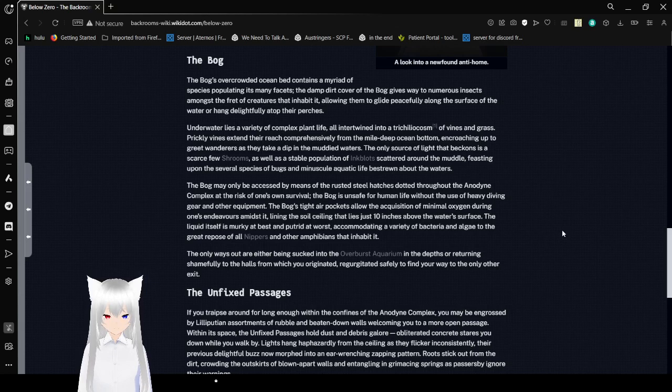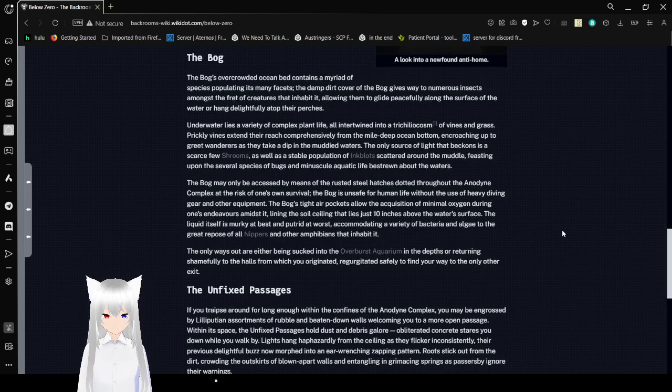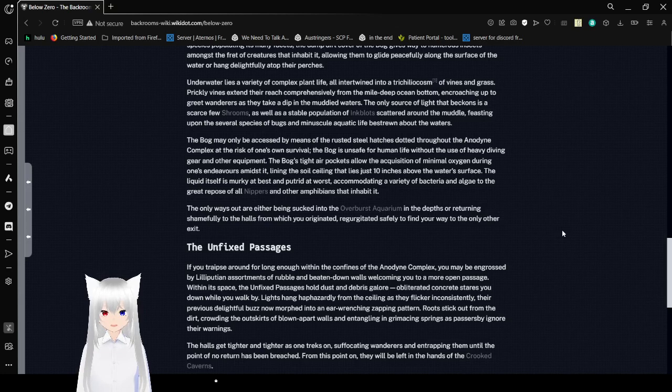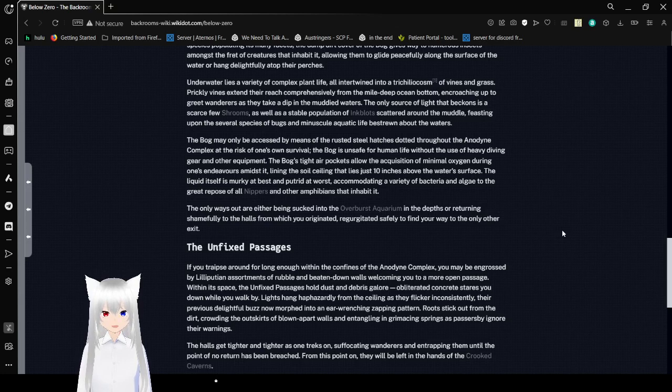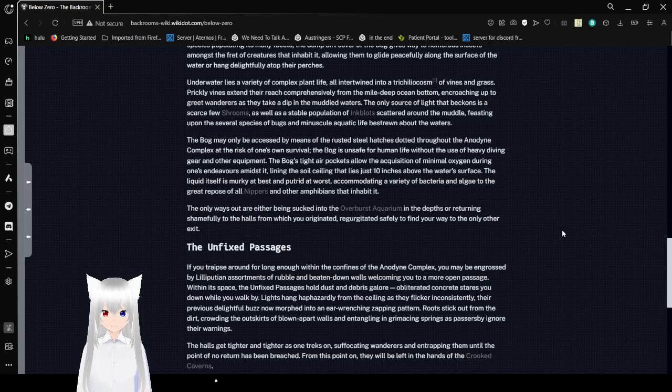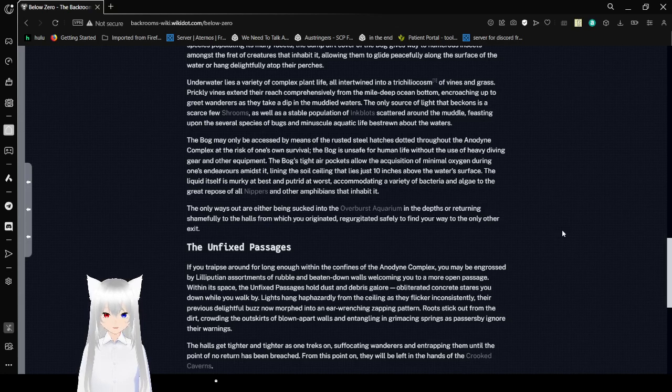Because that totally wasn't confusing at all. Of vines and grass, prickly vines extend their reach comprehensively from the mouth of deep ocean bottom, encroaching up through great waters as they take a dip in the muddy waters. The only source of light that beckons is a scarce few shrooms, as well as a stable population of inkblots scattered across the muddle, feasting upon several species of bugs and miniscule aquatic life shrouded about the waters.